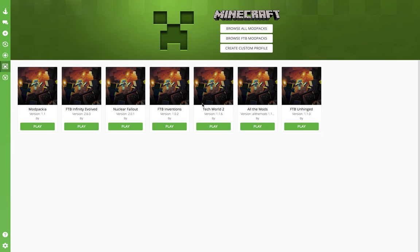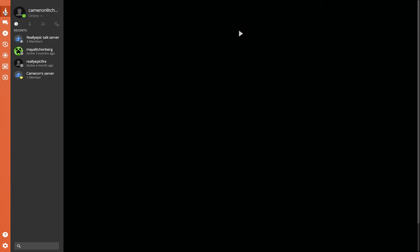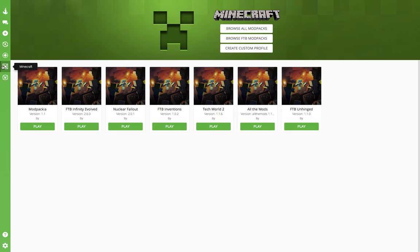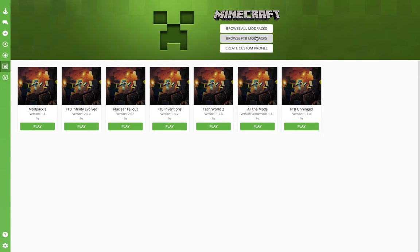As you can see right here, I have Curse set up, and I will do any mod packs that you guys want me to do. Mod packs or Feed the Beast mod packs.